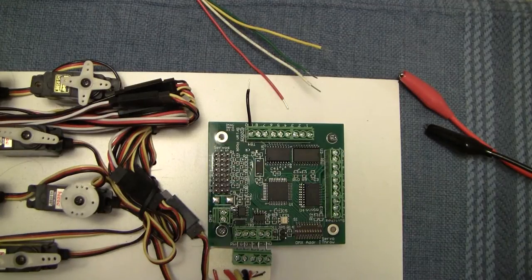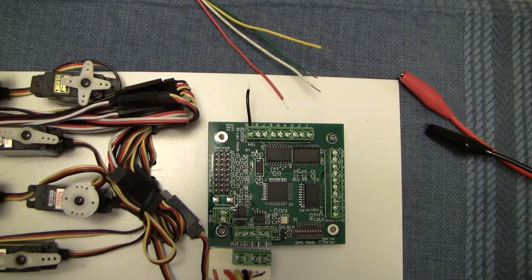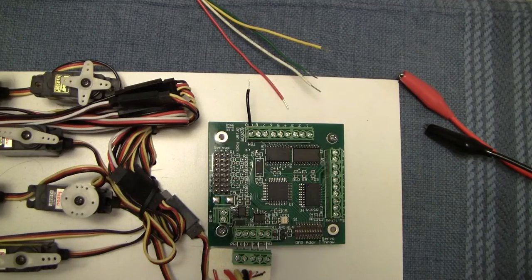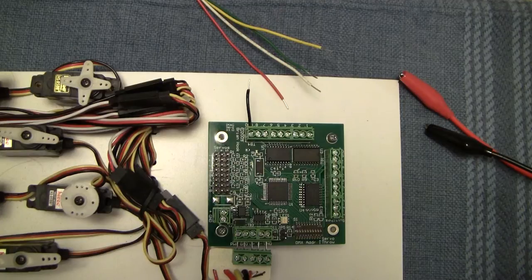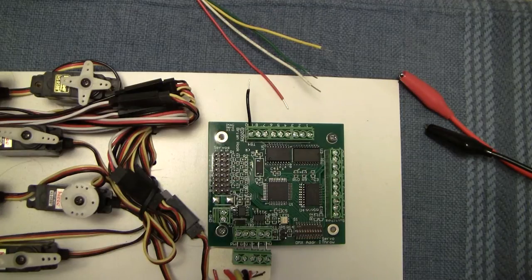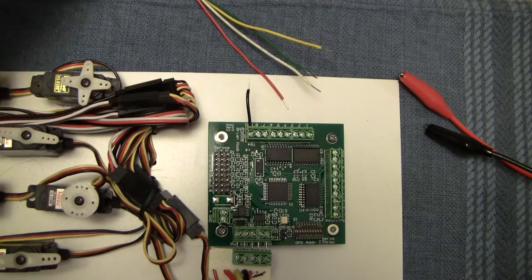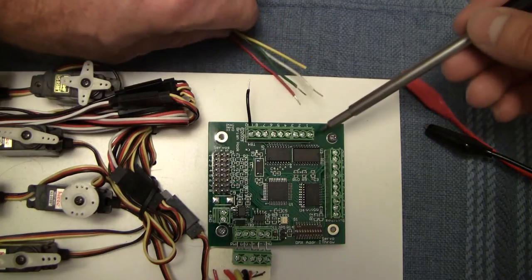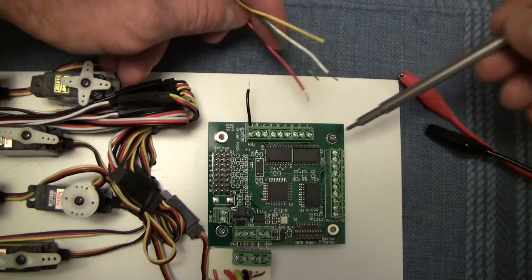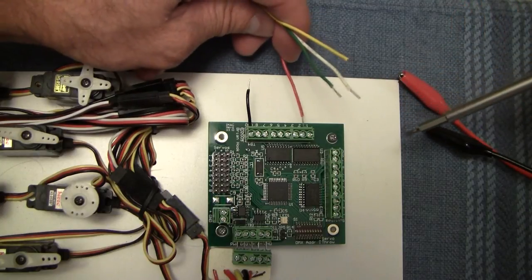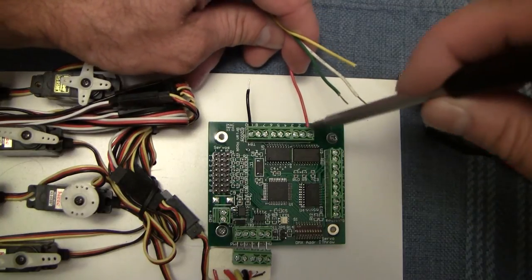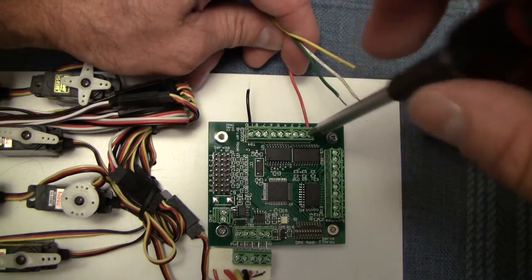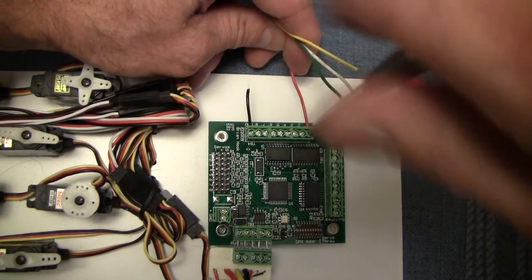So to get the LEDs running and get some animation going, we'll hook it up to a Medusa DMX here. And so these are the LED channels right here, so I'll just start filling these in.